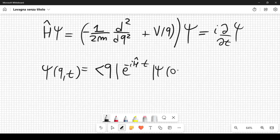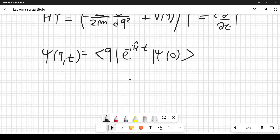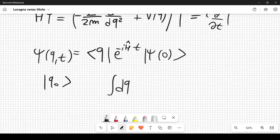We introduce a complete set of states |q₀⟩, inserting it into the expression. By 'complete' we mean ∫dq₀ |q₀⟩⟨q₀| = 𝟙, the identity operator. This integral can be thought of as an operator.